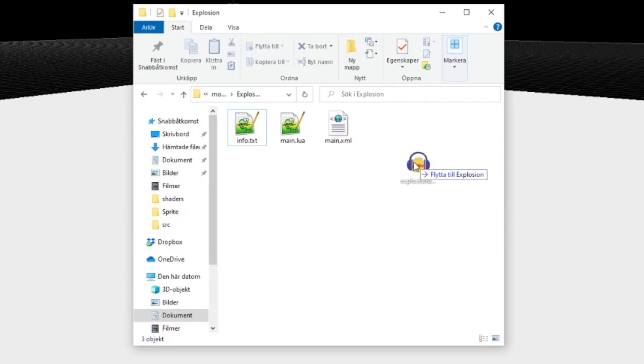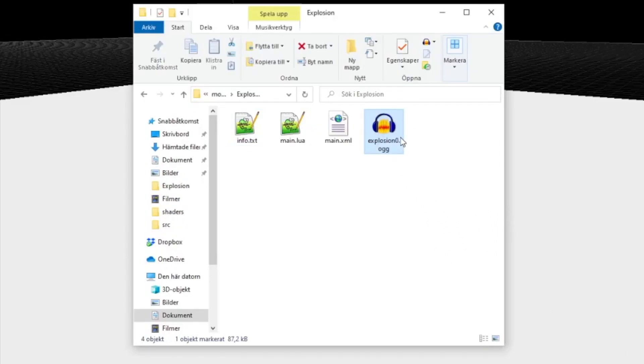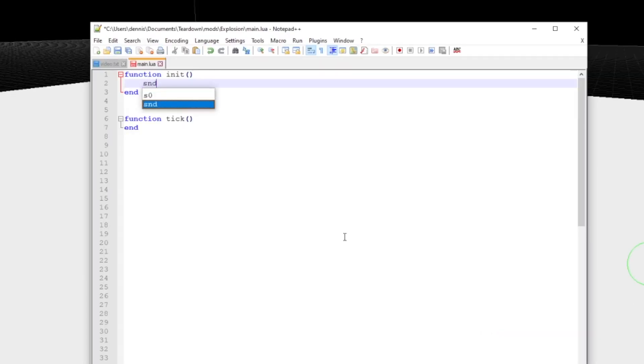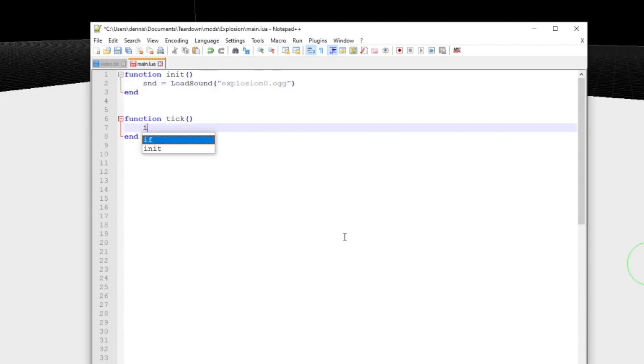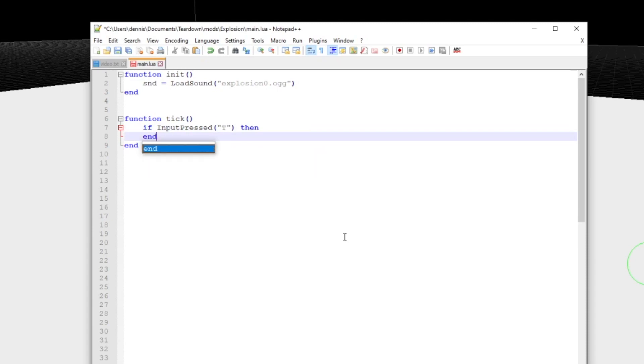Playing sounds is a bit similar to sprites in that you must first load them from disk. Note that the only supported file format is Ogg Vorbis which can be exported by most audio editing tools. Sounds played this way will be positioned in the world and affected by the acoustics simulation.